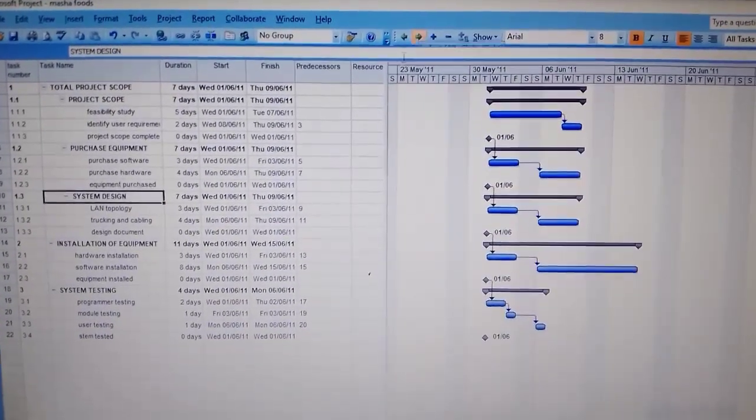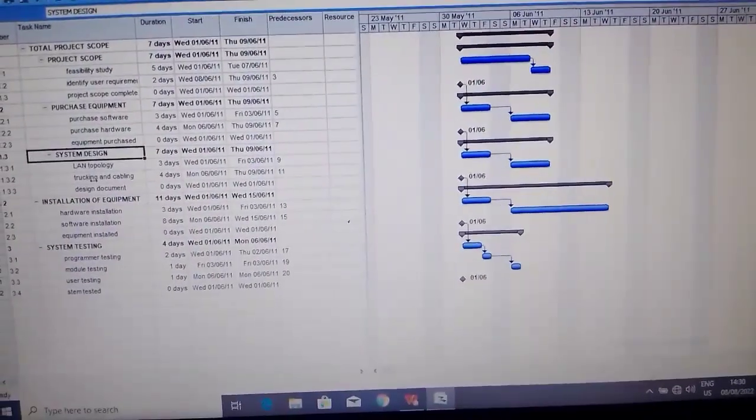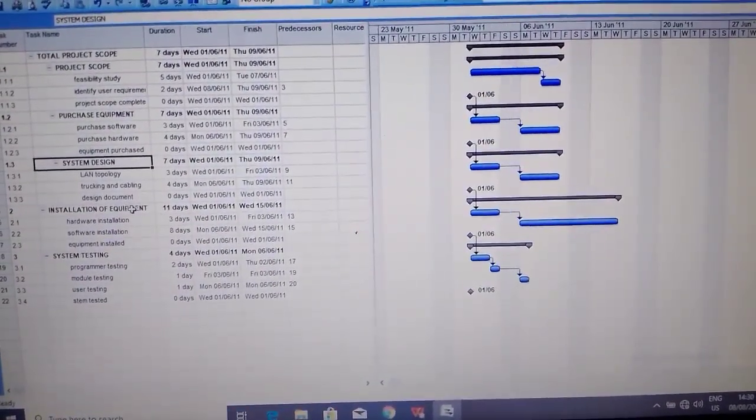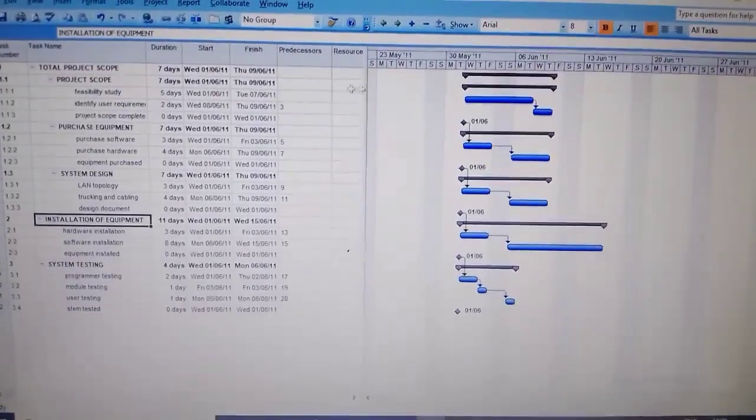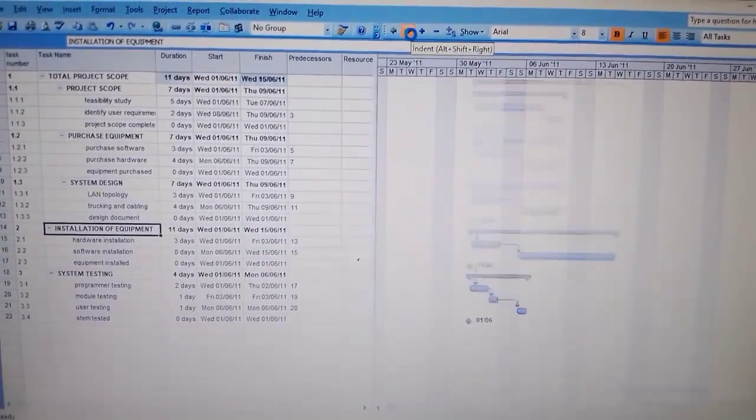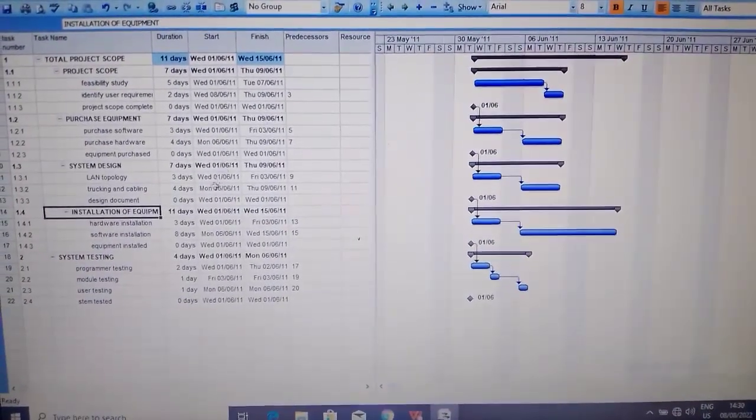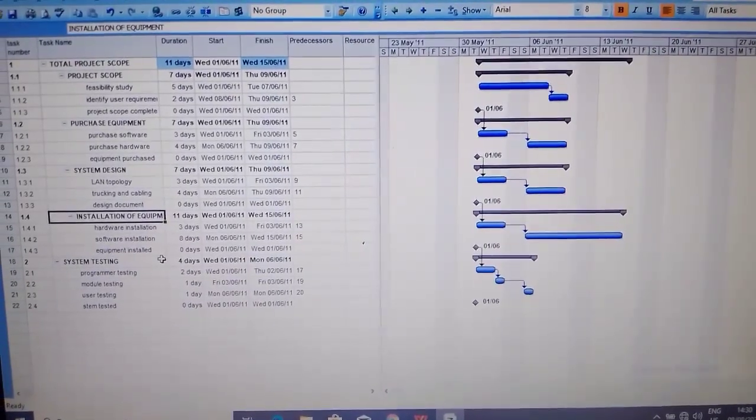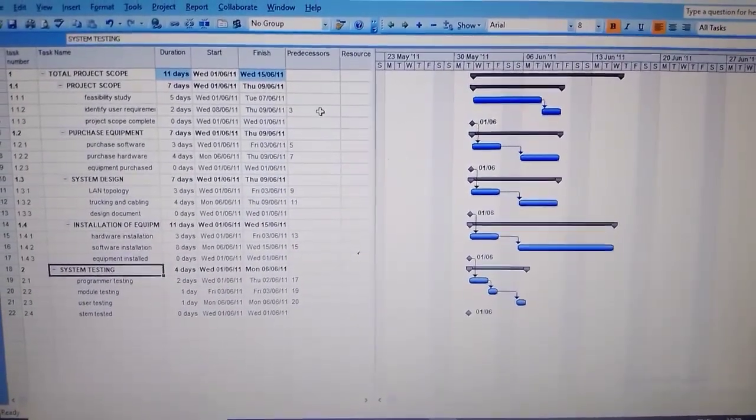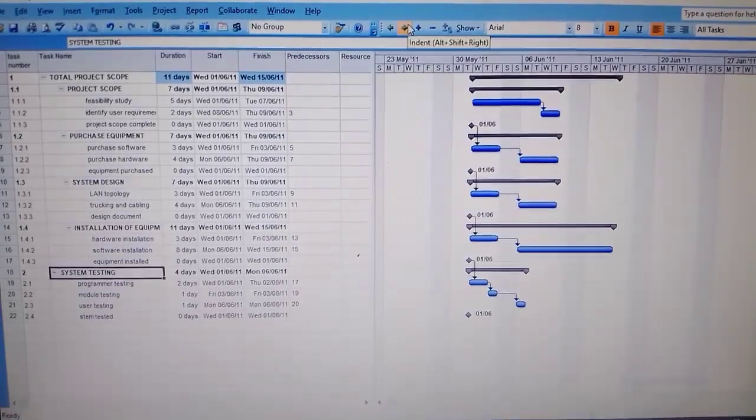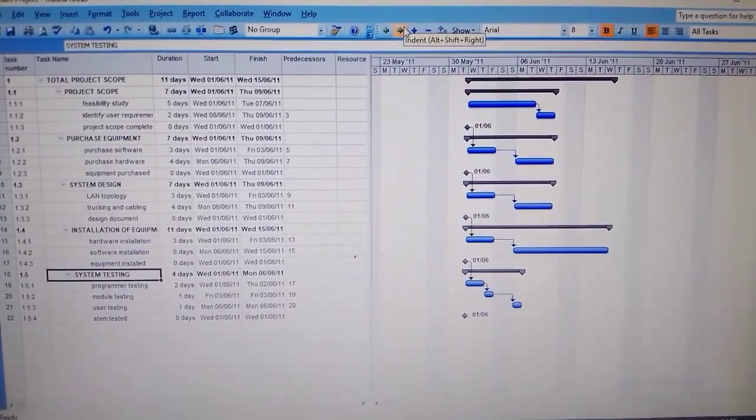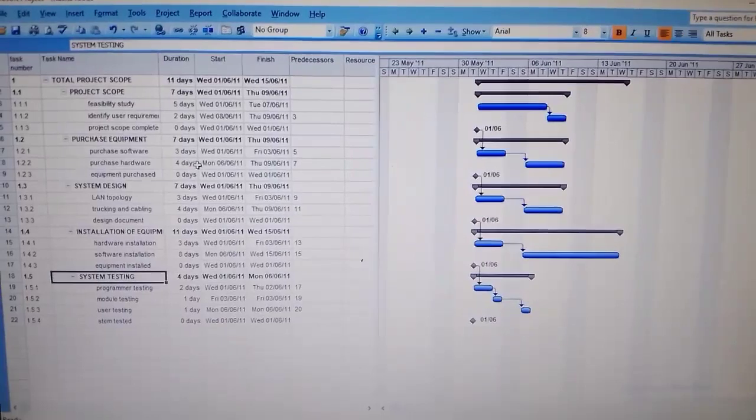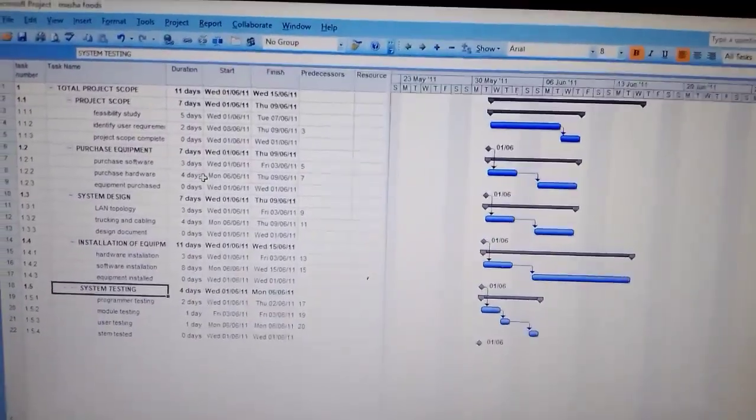You go to the next, you indent it, it becomes 1.3 instead of 3. You go to the next, you also indent it, becomes 1.4, then the last one you indent it, it becomes 1.5 like that.